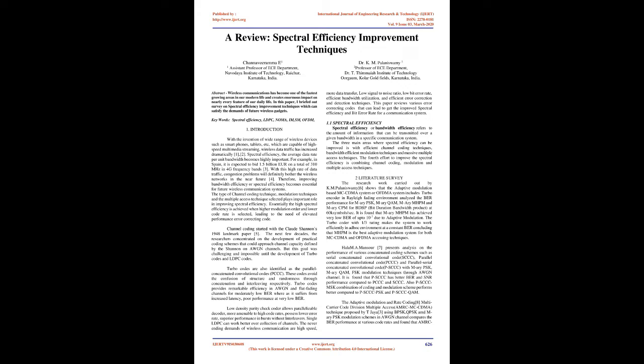Keywords: Spectral Efficiency, LDPC, NOMA, MIMO, OFDM.